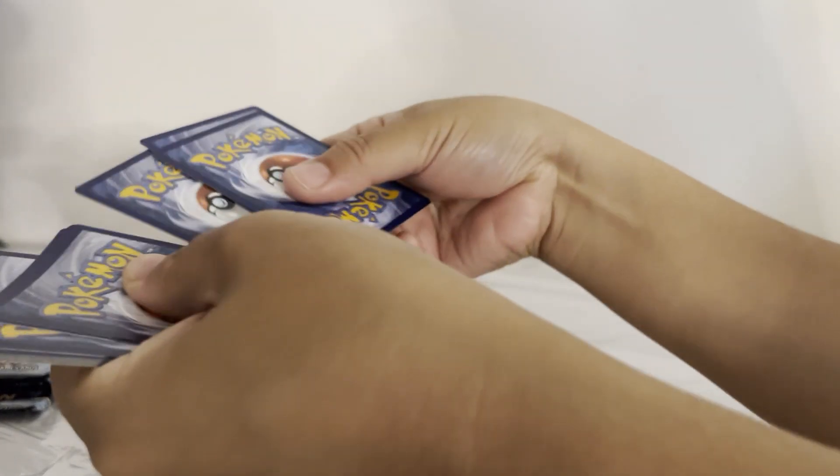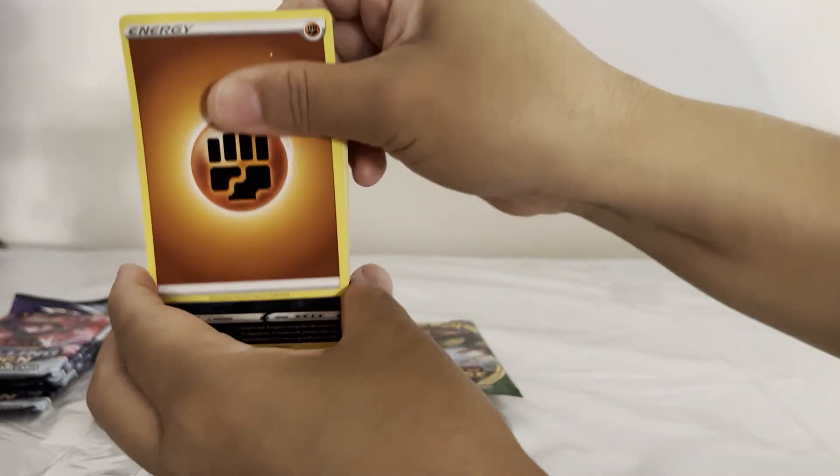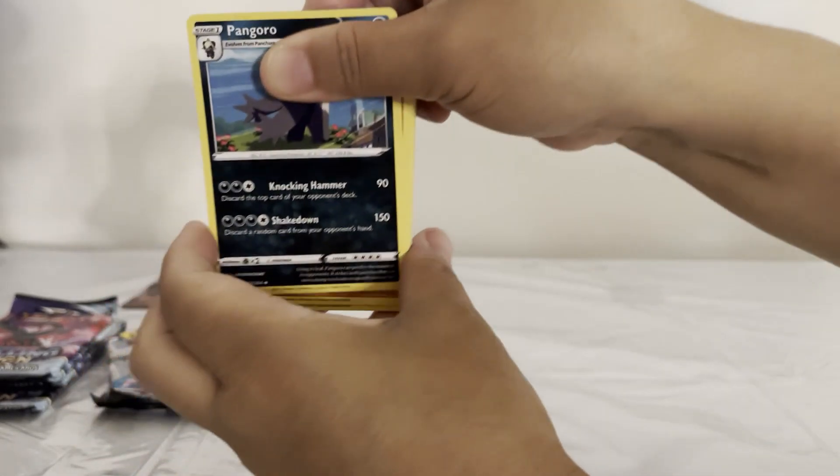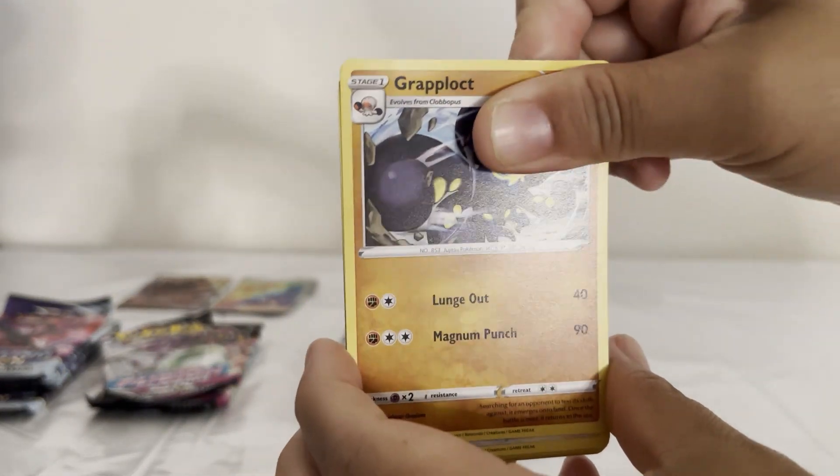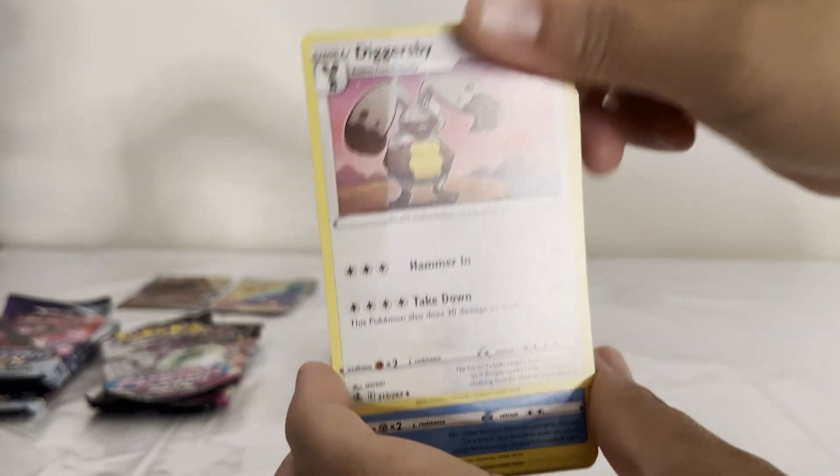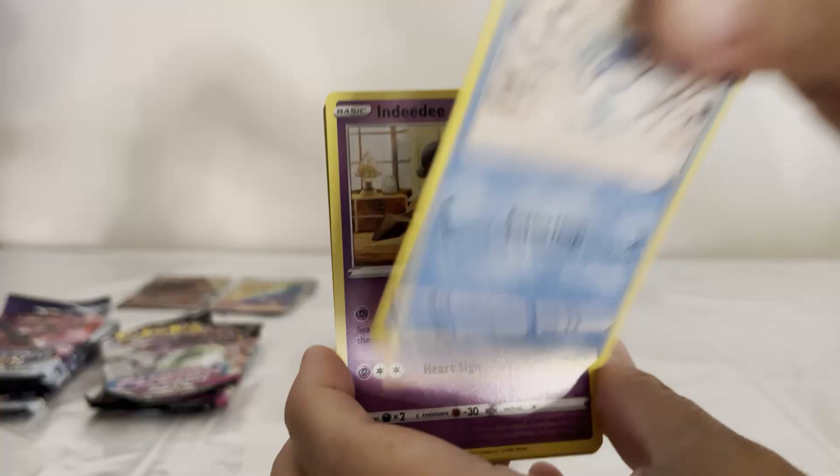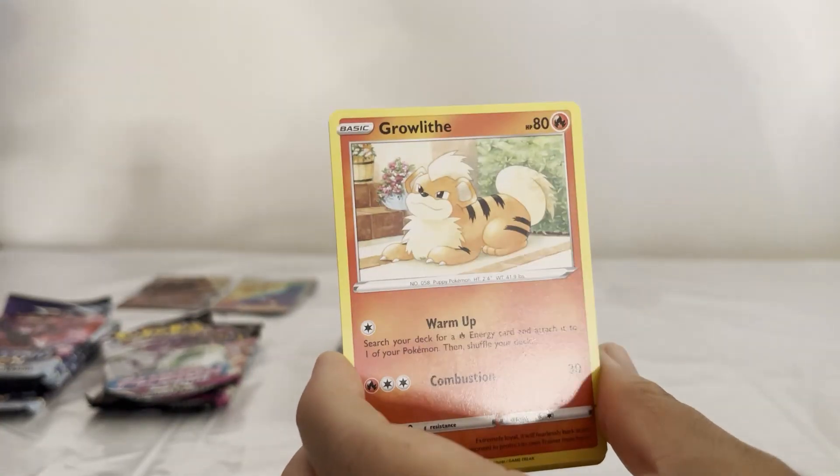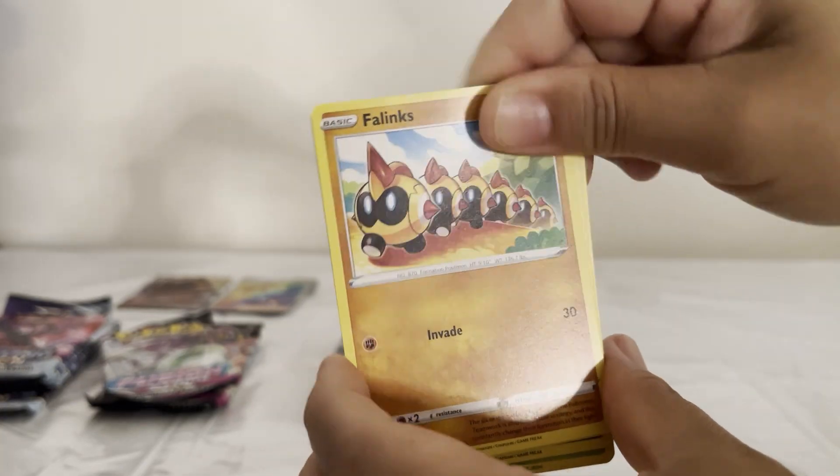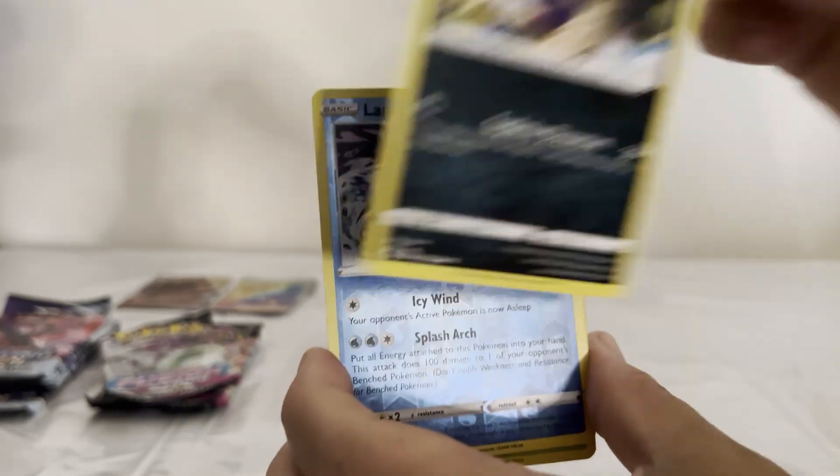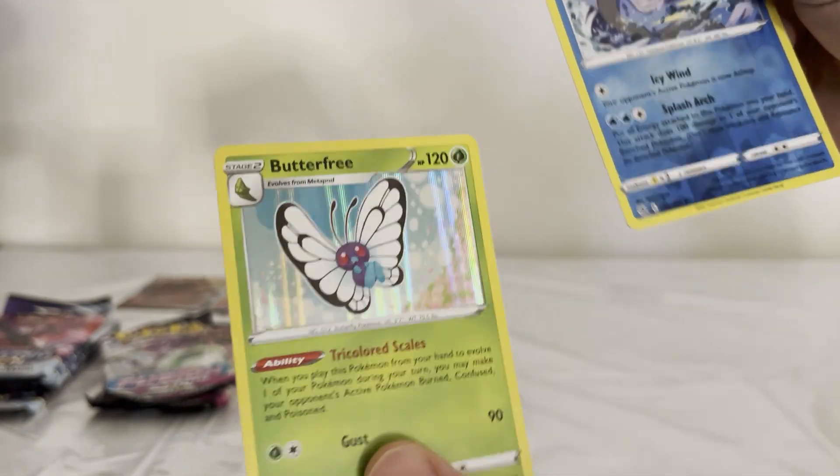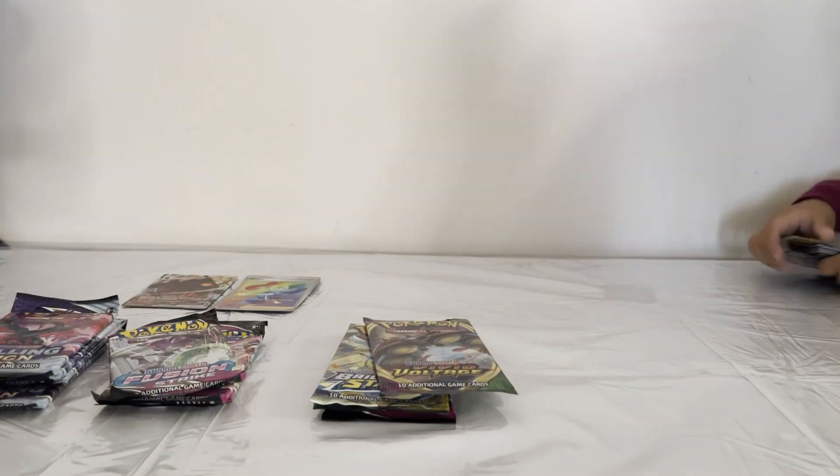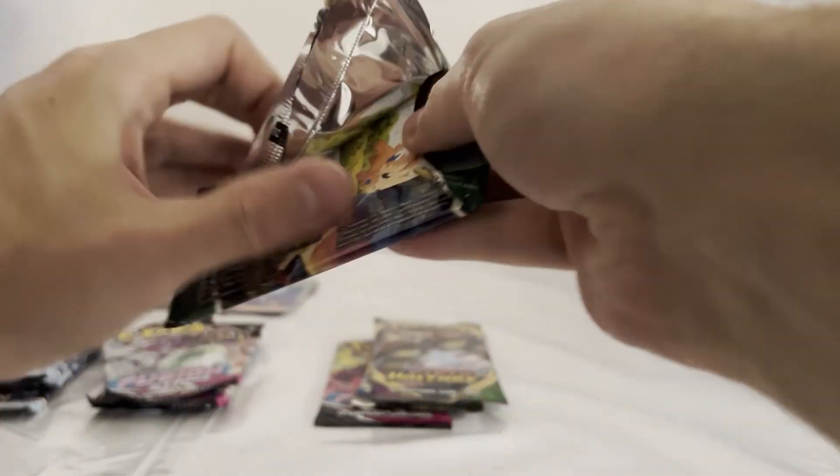Energy, Oranguru, Pangoro, Cramorant, Diggersby, Darumaka, Indeedee, Braviary, Falinks, Morpeko, Lapras, and Butterfree Holo. Oh, I love all that stuff.